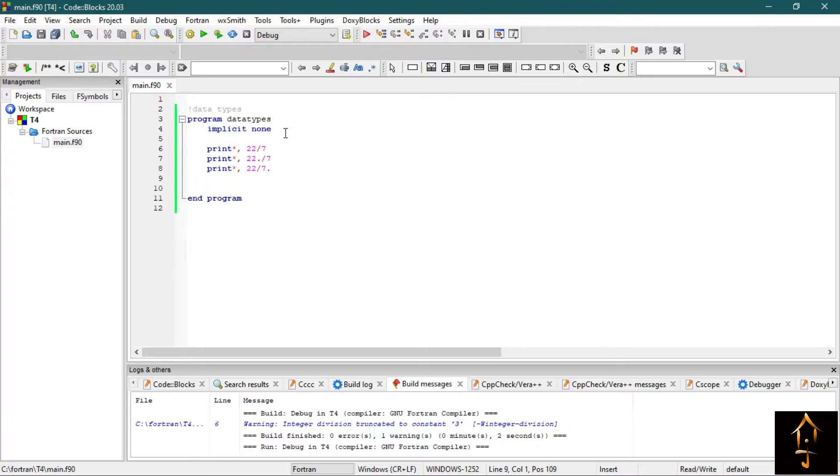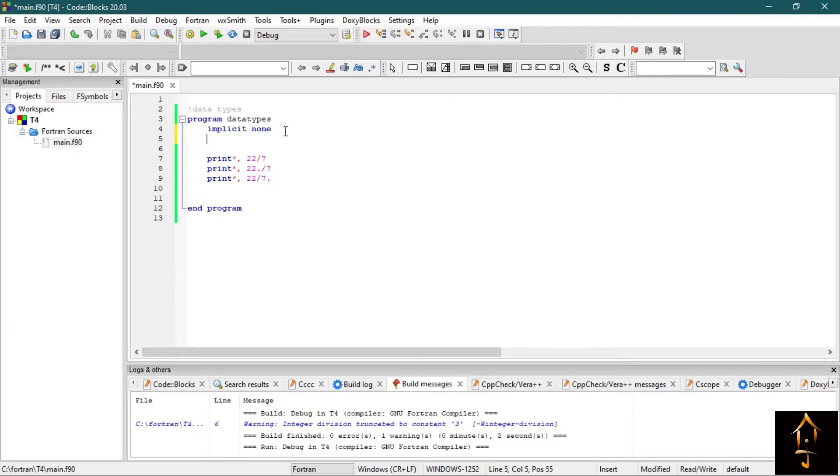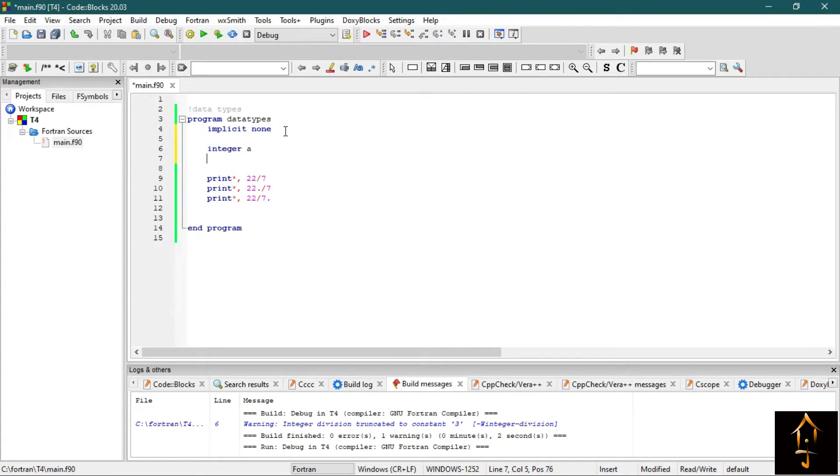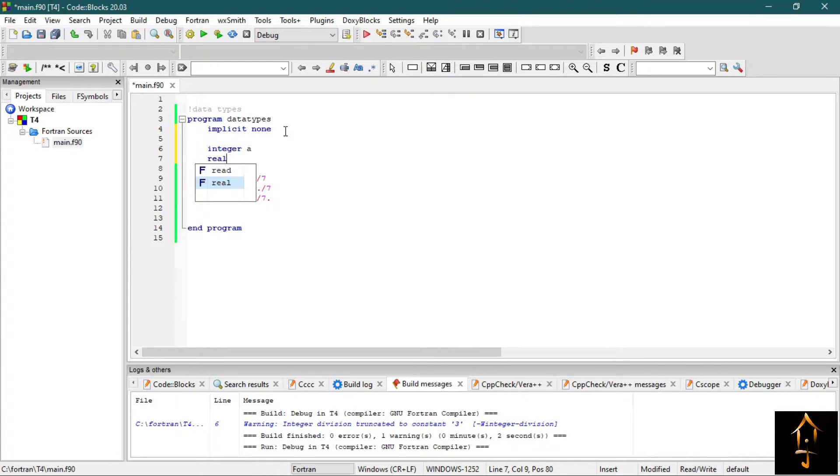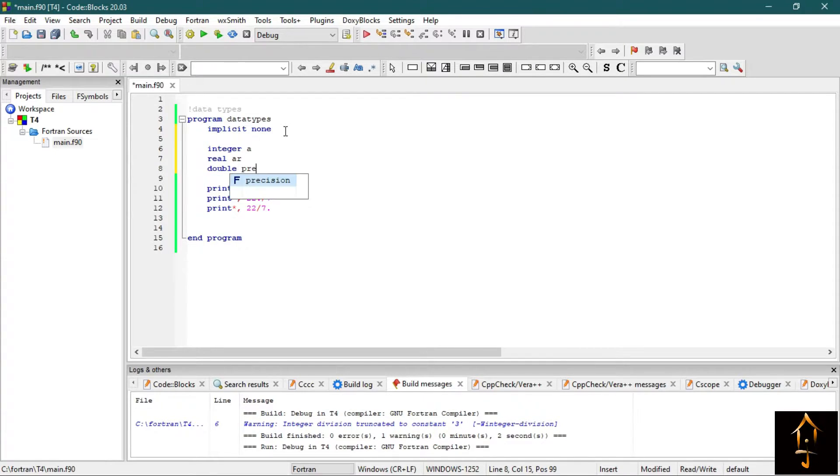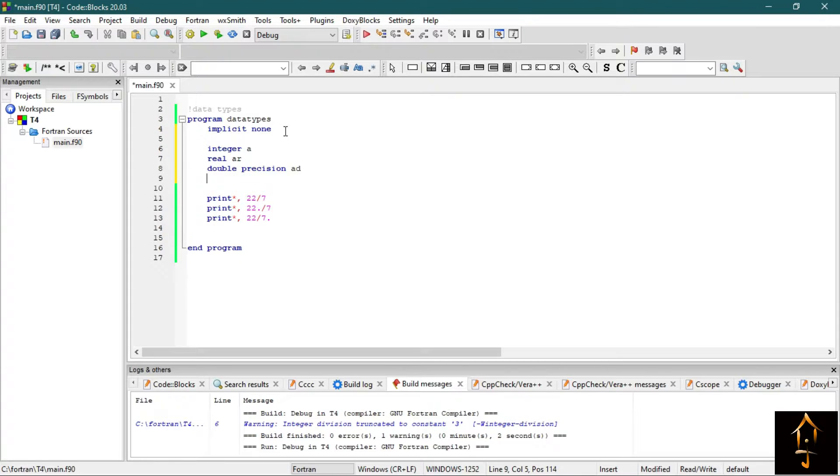Now let's declare some variables in different data types. So to declare the variable you should write them at the top of the program. First, integer A. For real, write AR. For double precision, write AD. For complex, let's write AC.